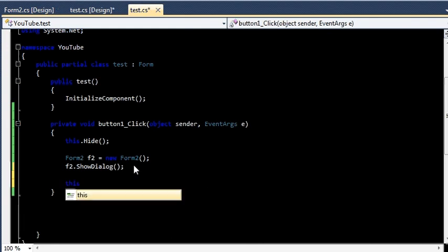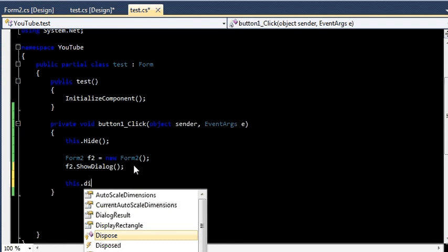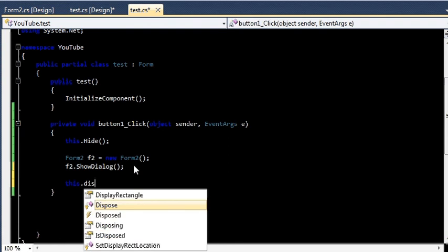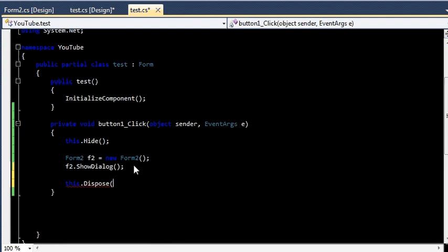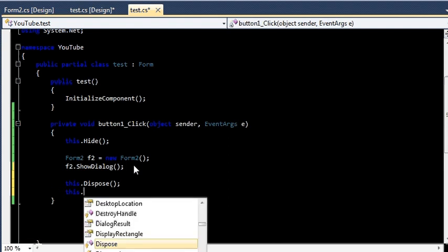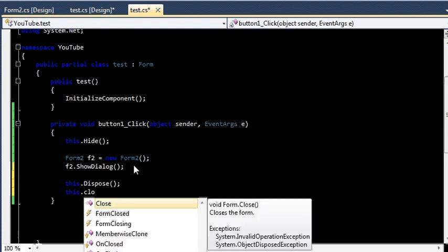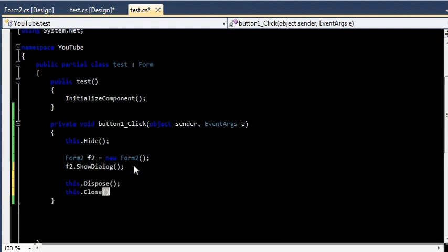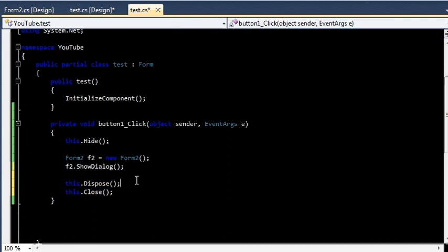I will say this.Dispose() to dispose any resources used by my form. And after that I will say this.Close() to close my form. Now this will permanently close my form. So if you run this application now.